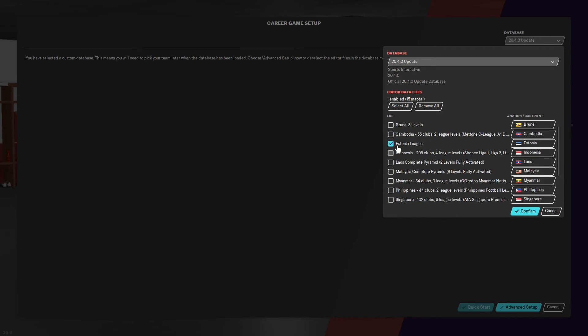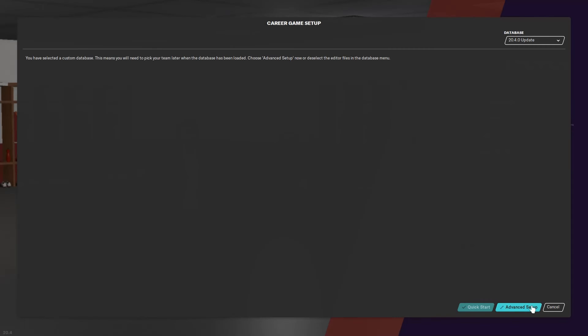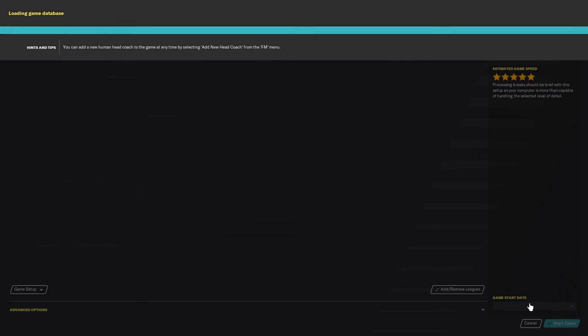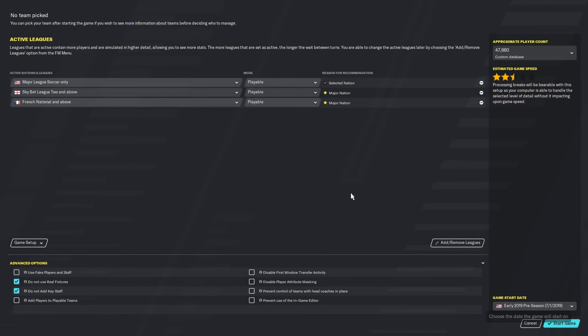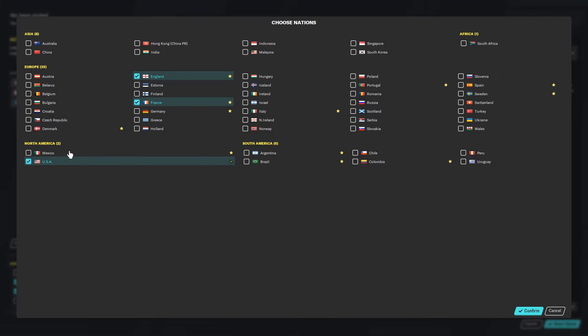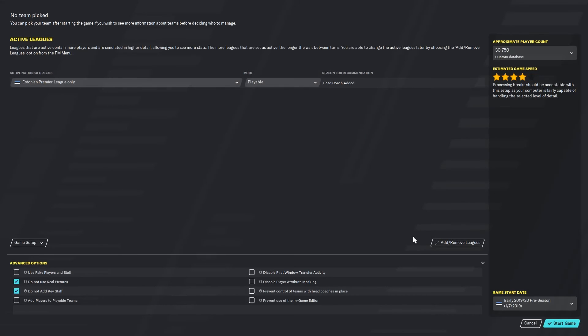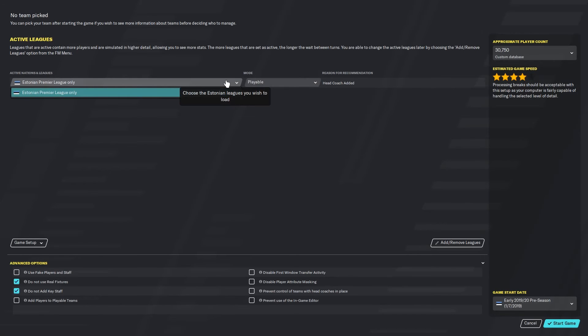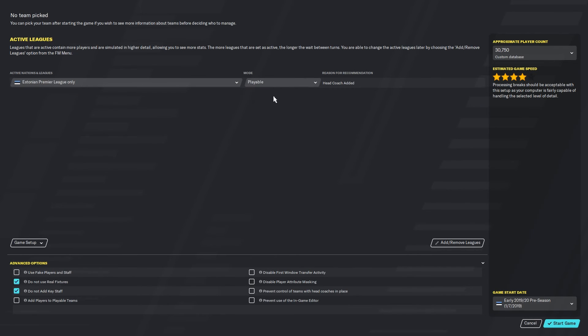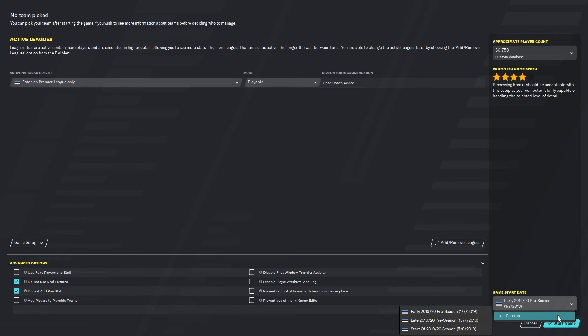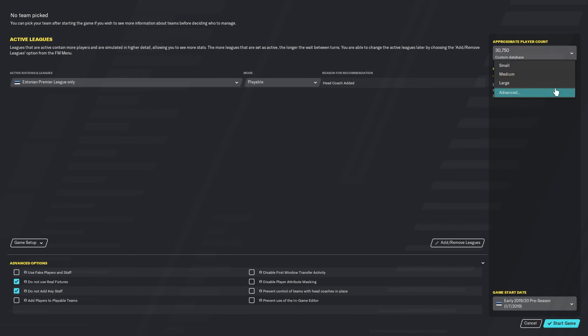So just select Estonia. At one setup you can add and remove the leagues - select Estonia, only a single league. And then select your season that you would like to start with, the size of your database, and start the game. Simple as that.